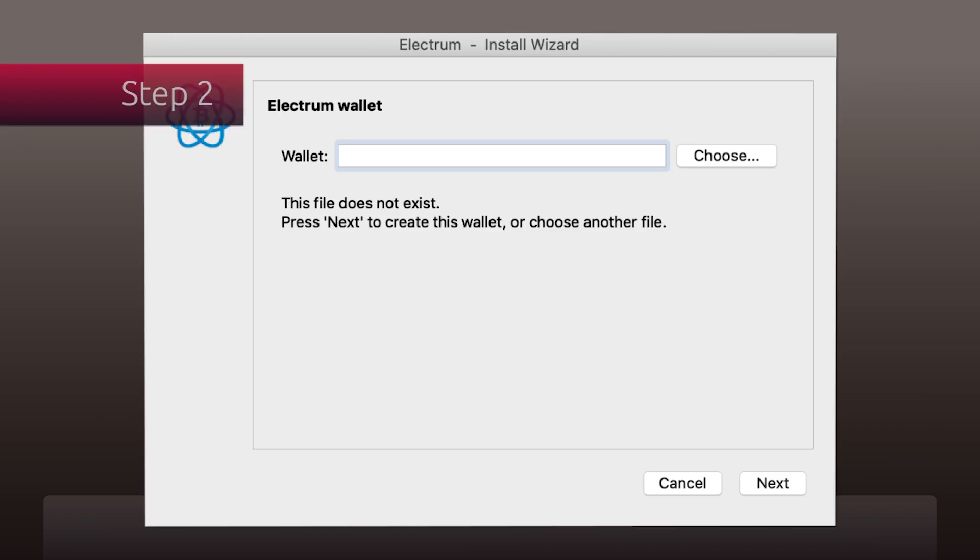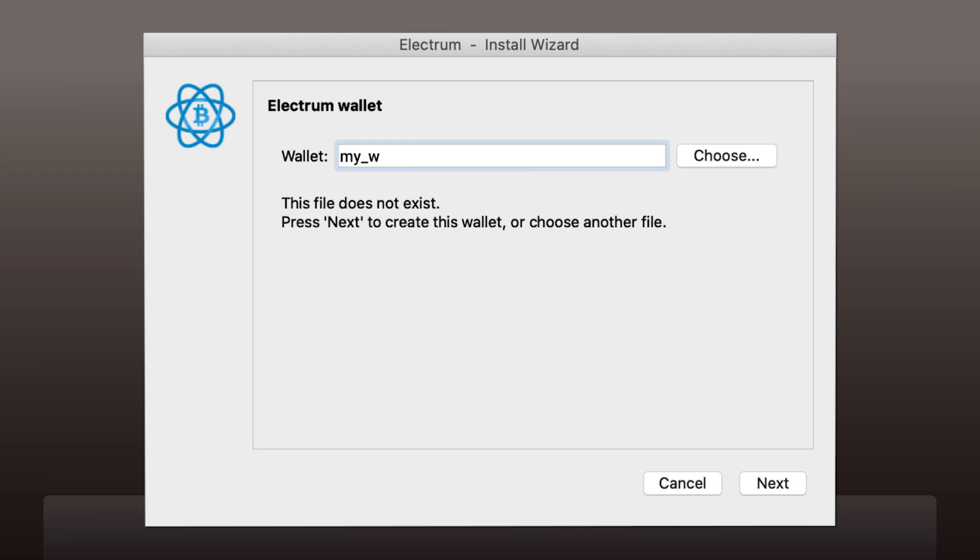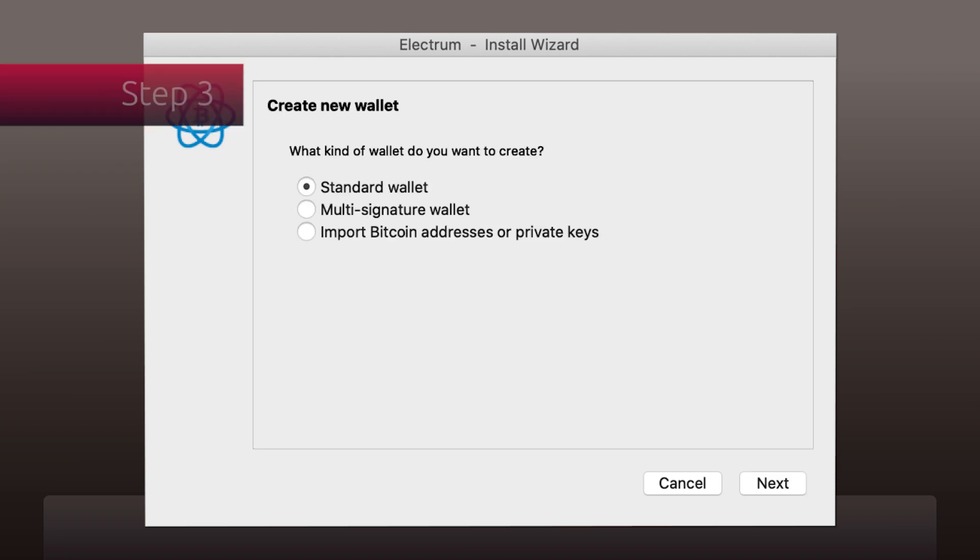Now it is time to give your wallet a unique name. We will call it my_wallet in this video, but you can choose whatever name you want.